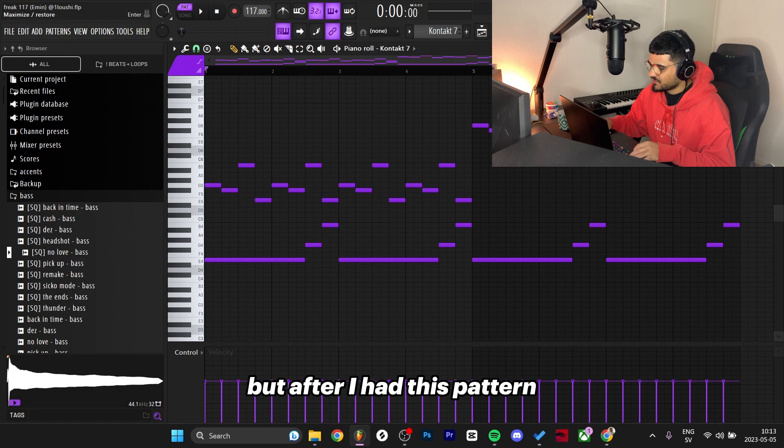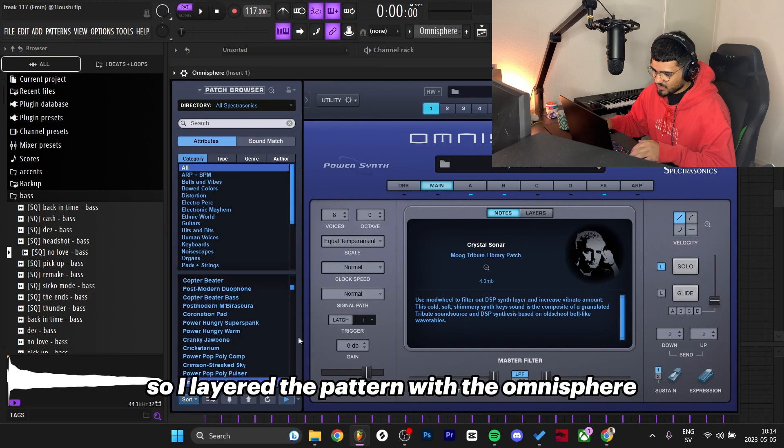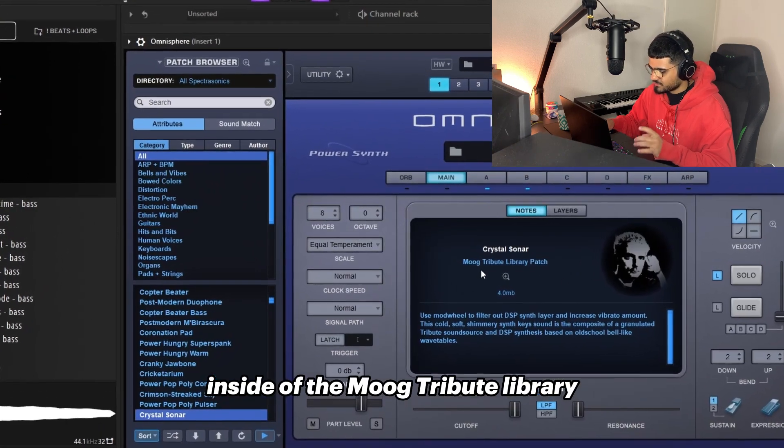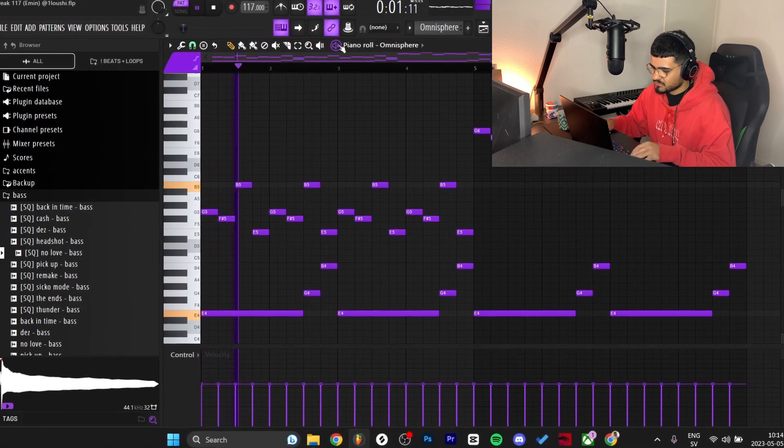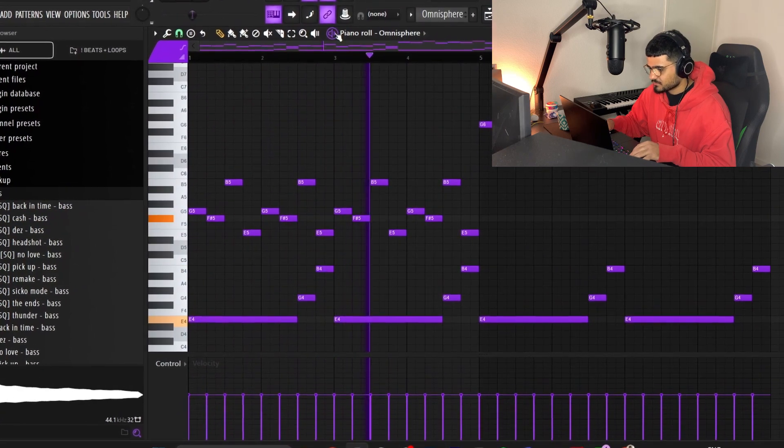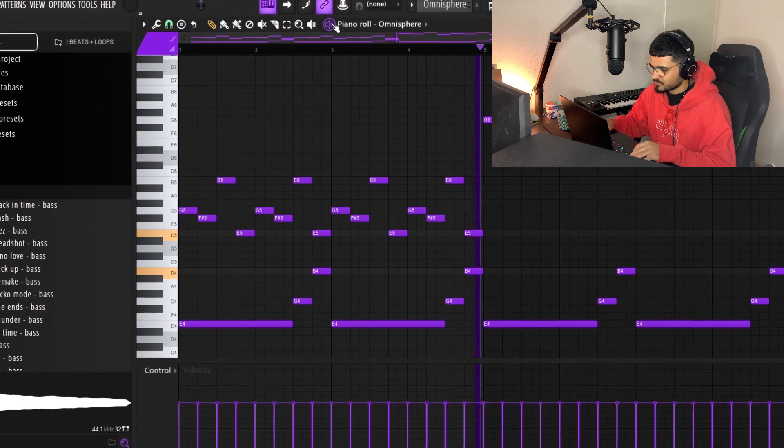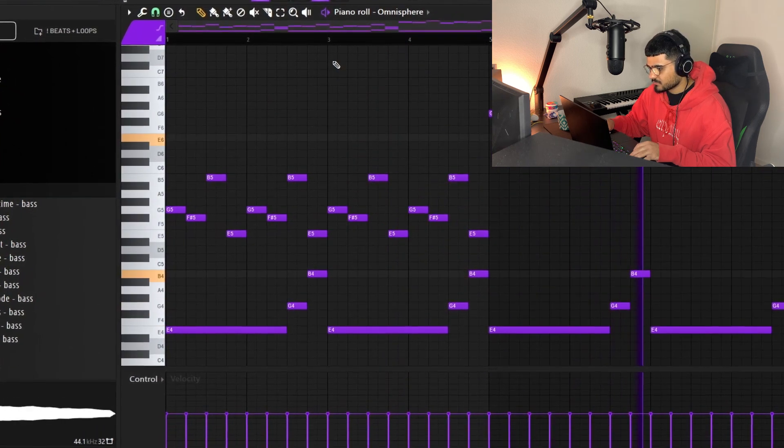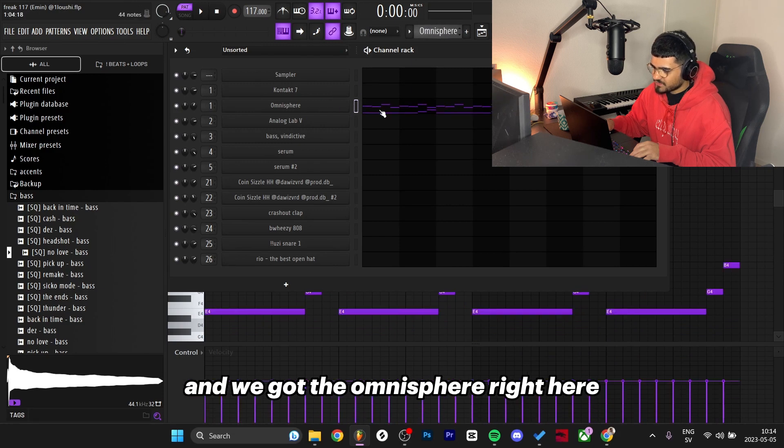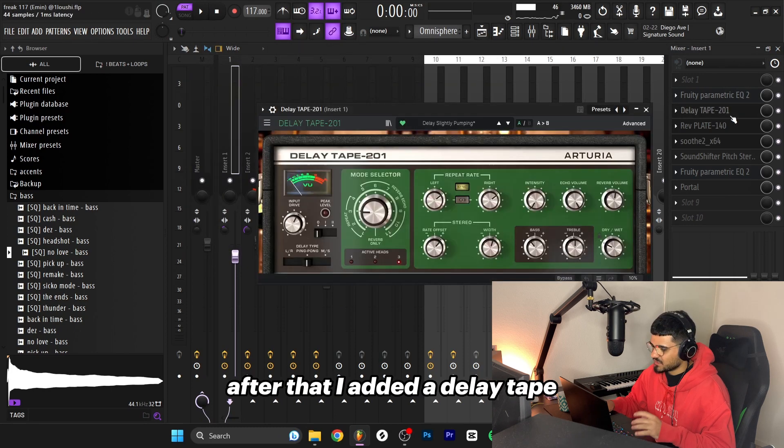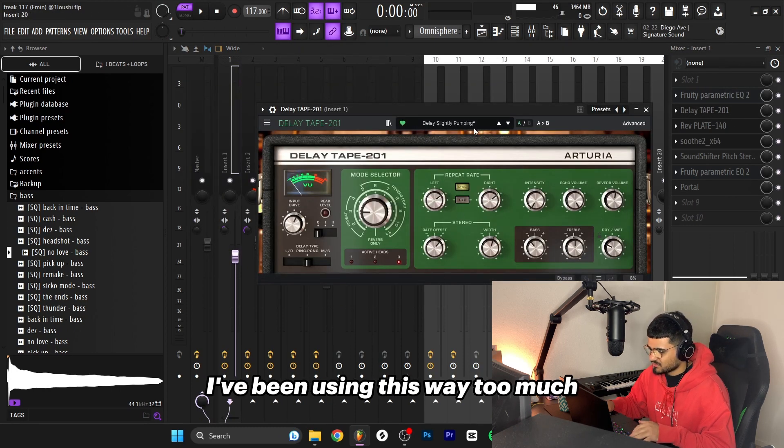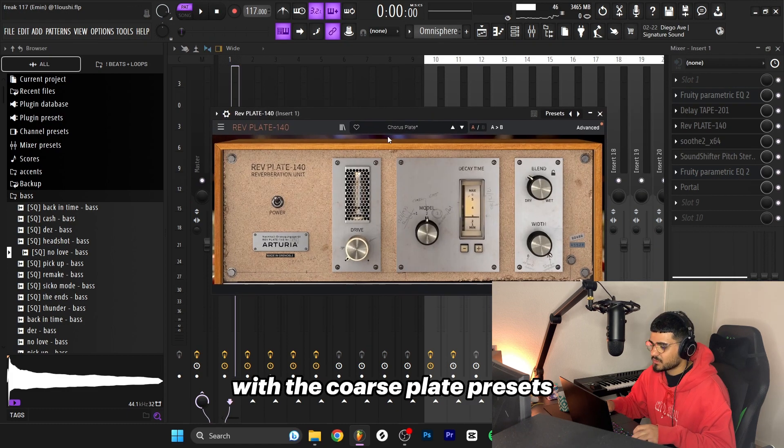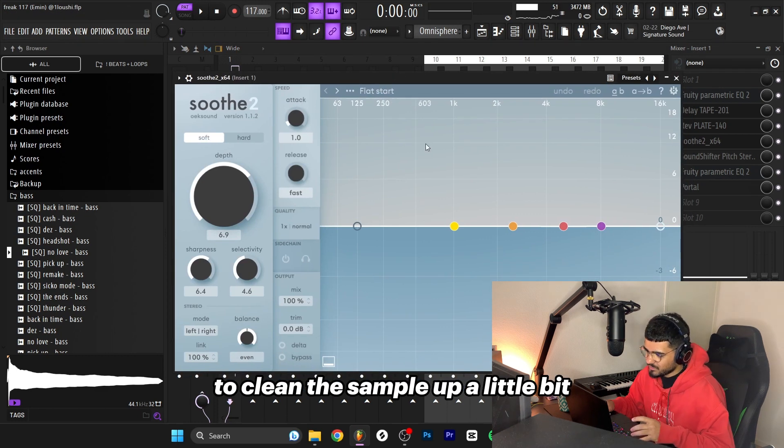After I had this pattern I layered it with Omnisphere. The preset is Crystal Sonar inside of the Moog Tribute library. We got the Kontakt right here and the Omnisphere right here, same pattern. I routed both of them to mixer channel one. I start off with an EQ, after that I added a Delay Tape. This preset right here I've been using way too much bro, I gotta chill on this preset.